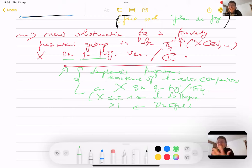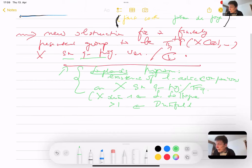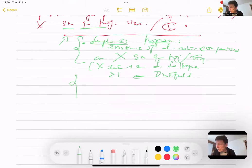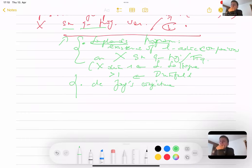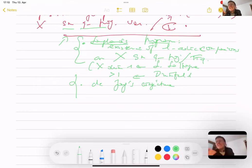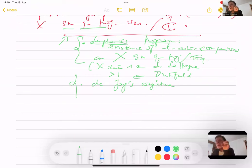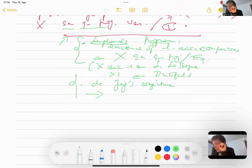Even though there is no notion of Langlands program in higher dimension, Drinfeld was able to prove it in any dimension. There is no Langlands program behind in higher dimension, so the way to go from dimension one to higher dimension is a fascinating proof. The second part which is behind the theorem I'm going to present is also called the de Jong conjecture.